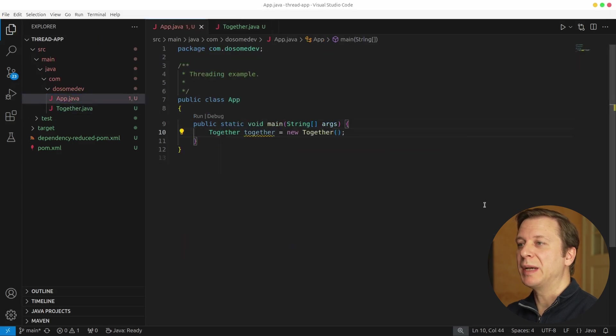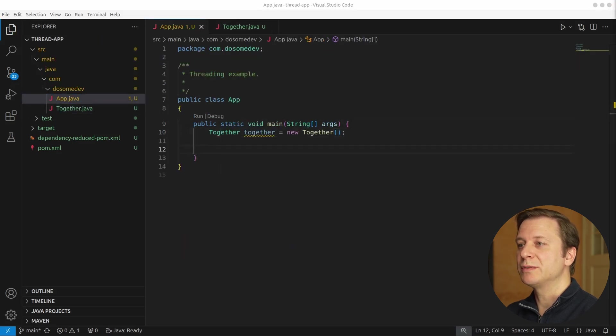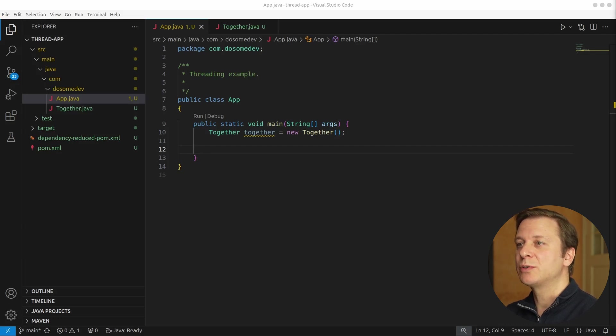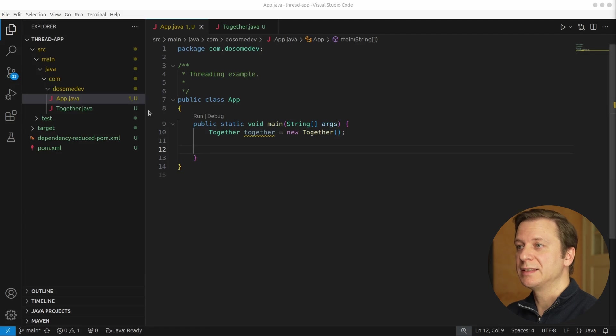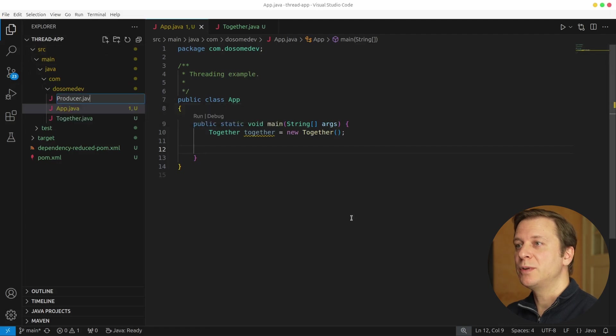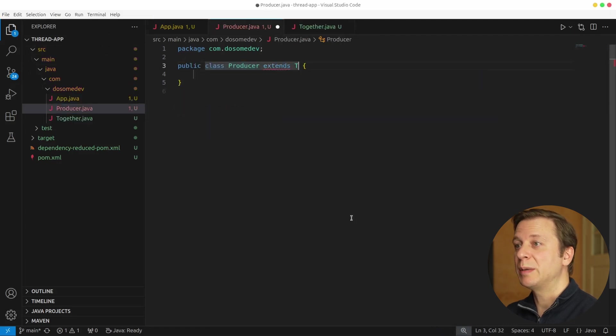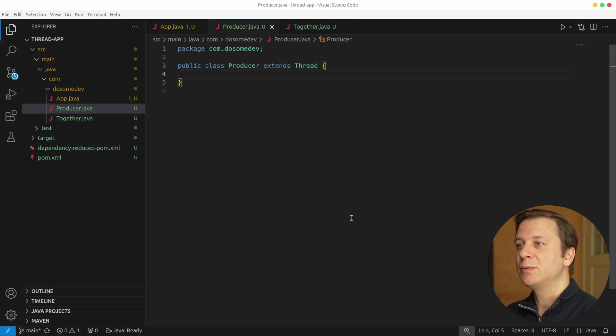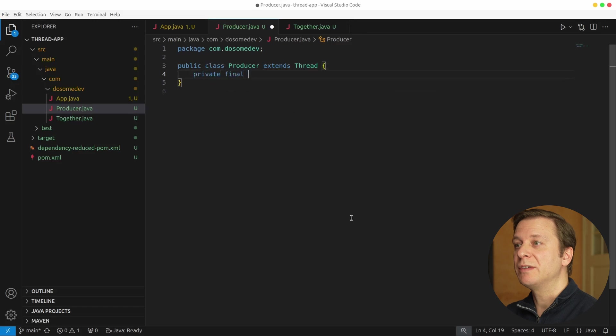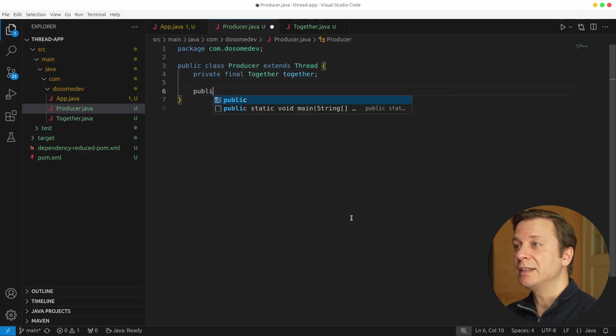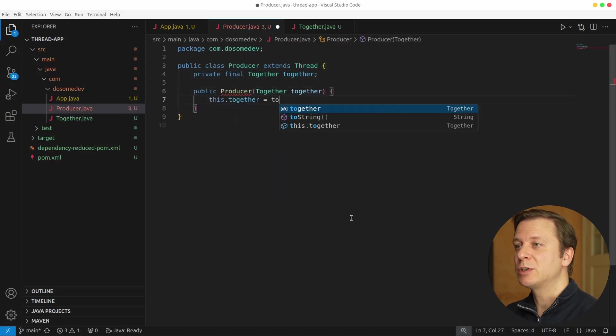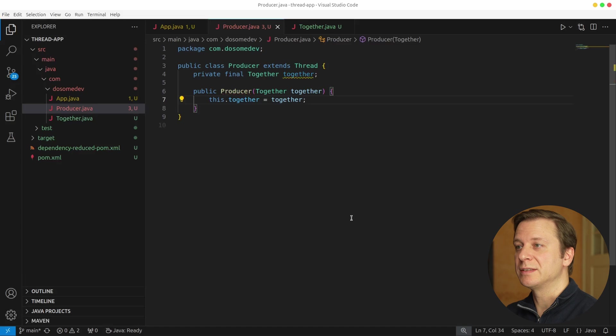Alright, let's get back to the main method and create a new variable together with a new instance of the together class that we just created. Now it's time to create a new producer class. So let's do exactly that, public class producer extends thread. In here, we want to start by creating a new variable private final together of type together, which we will set in the constructor of producer.